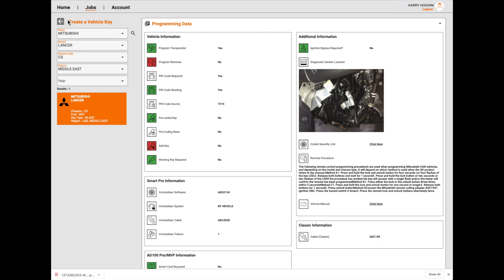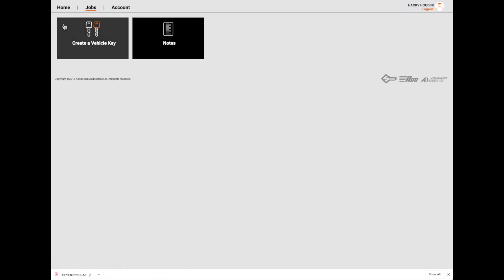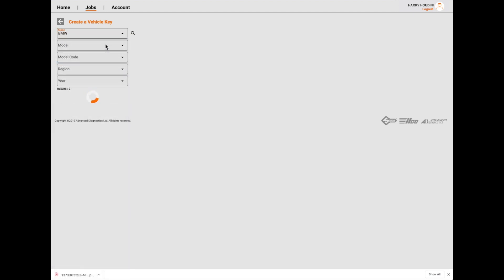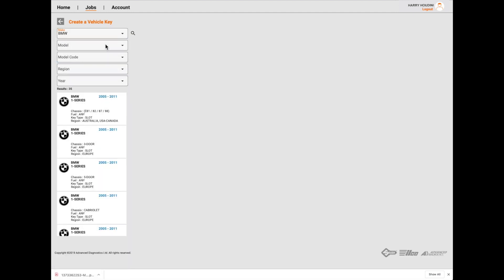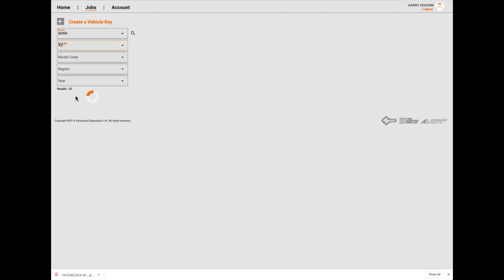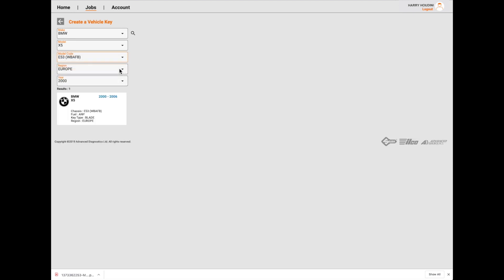Let's go back and have a look. Notes - obviously when you start using this service, you start putting your notes in there and they'll be in that section. Let's have a look now at the BMW, which was the first example we had a look at. BMW model X5 - which is one that can't actually be programmed via Advanced Diagnostics.